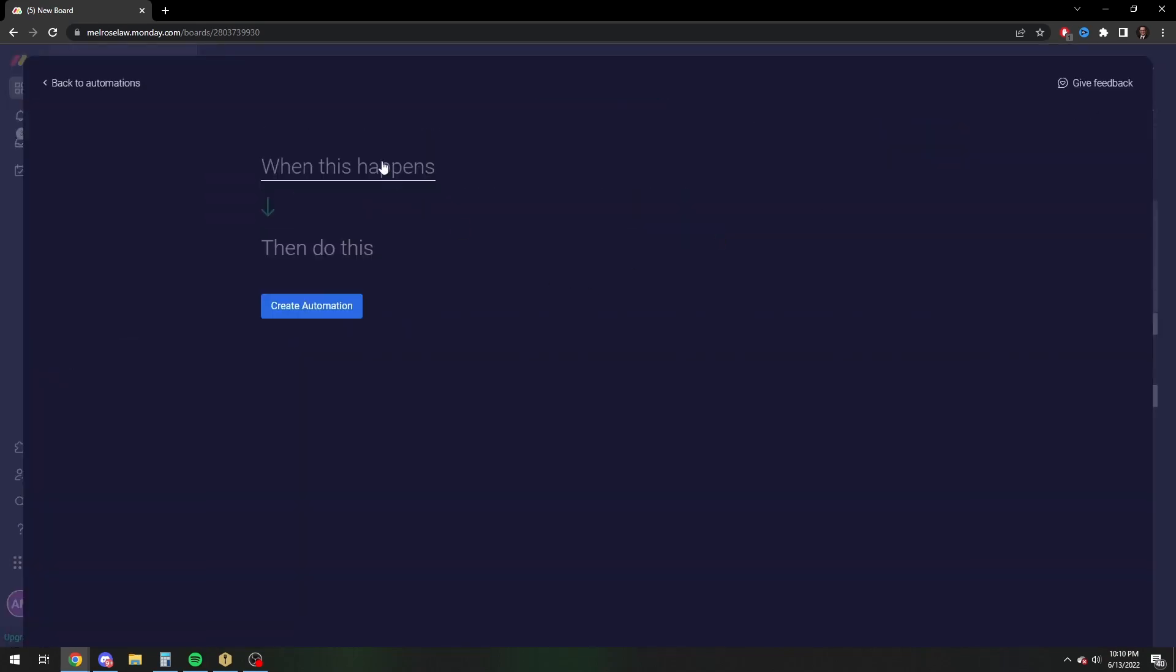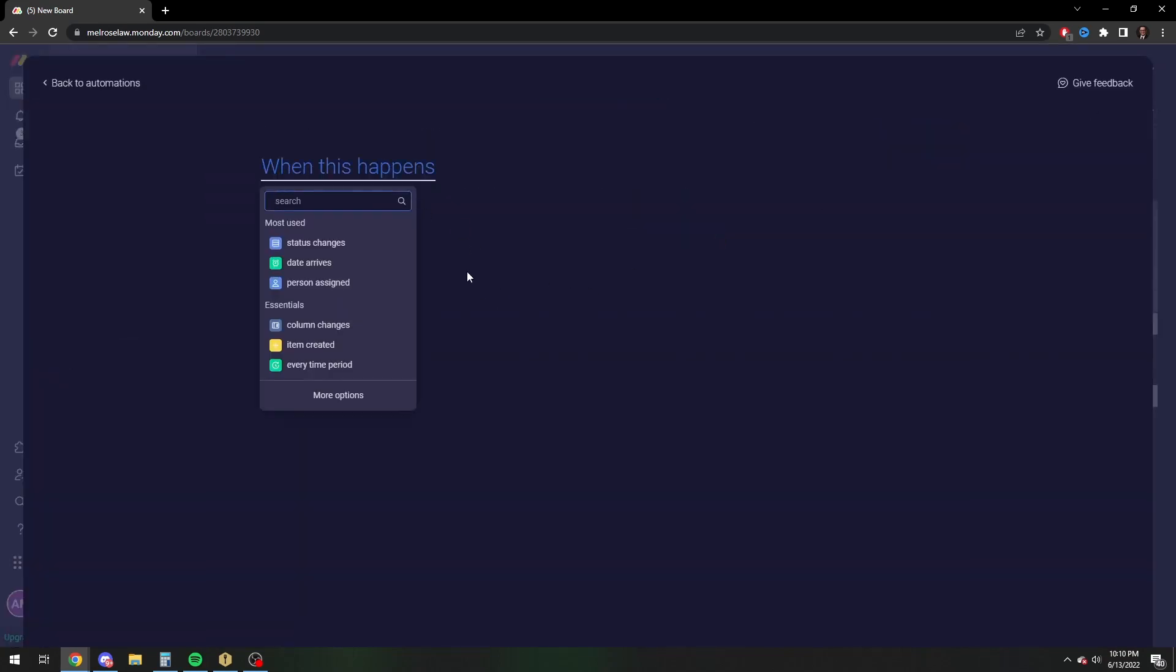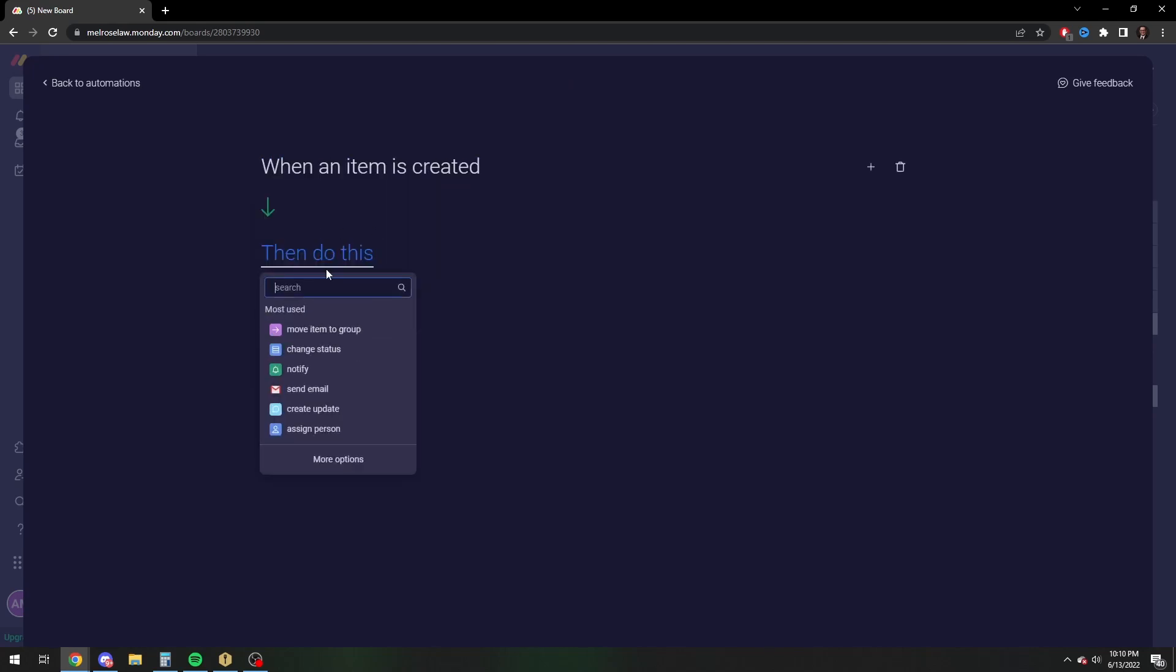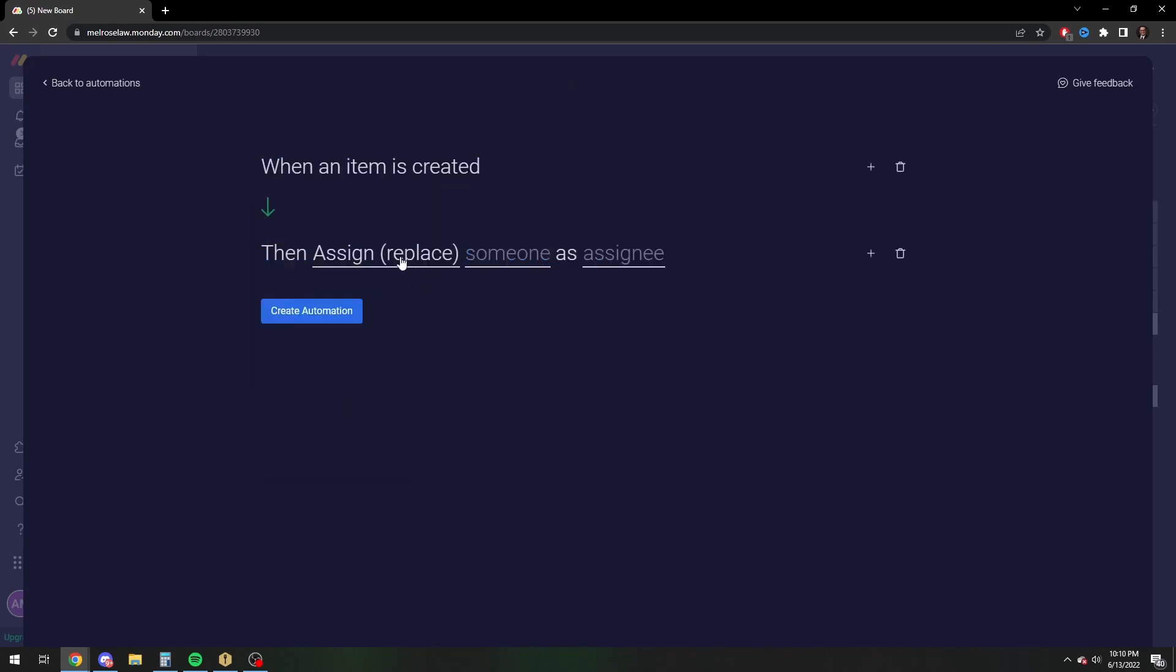you can actually make it so that when you create an item, you automatically assign yourself.